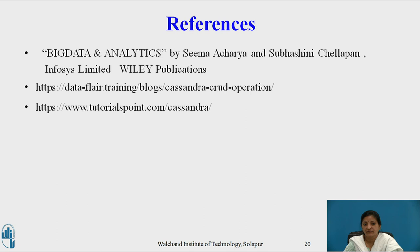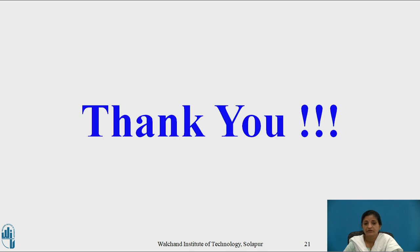These are some of the references. Thank you.